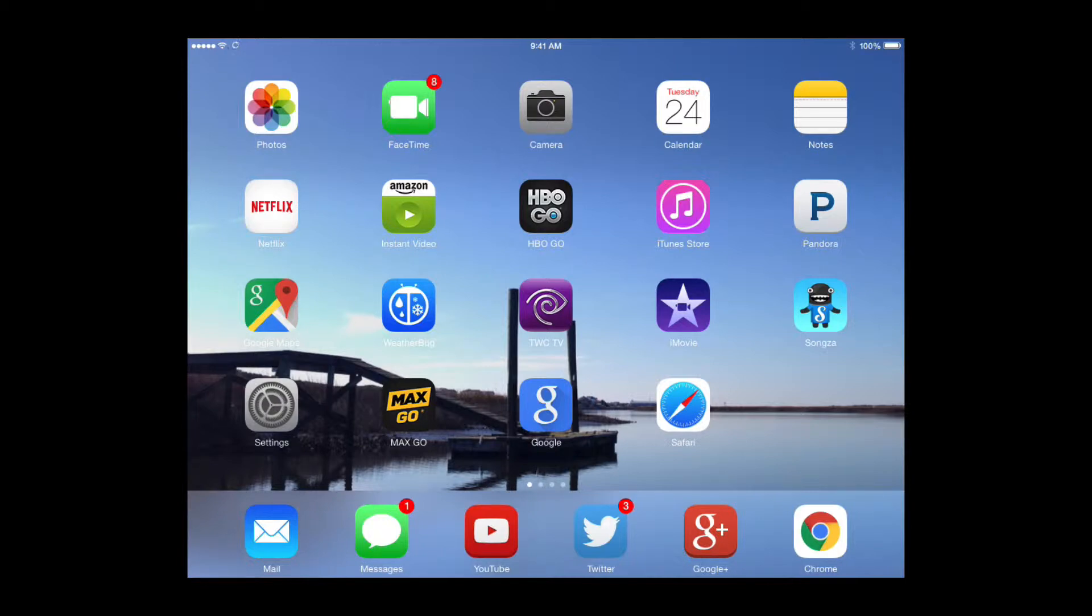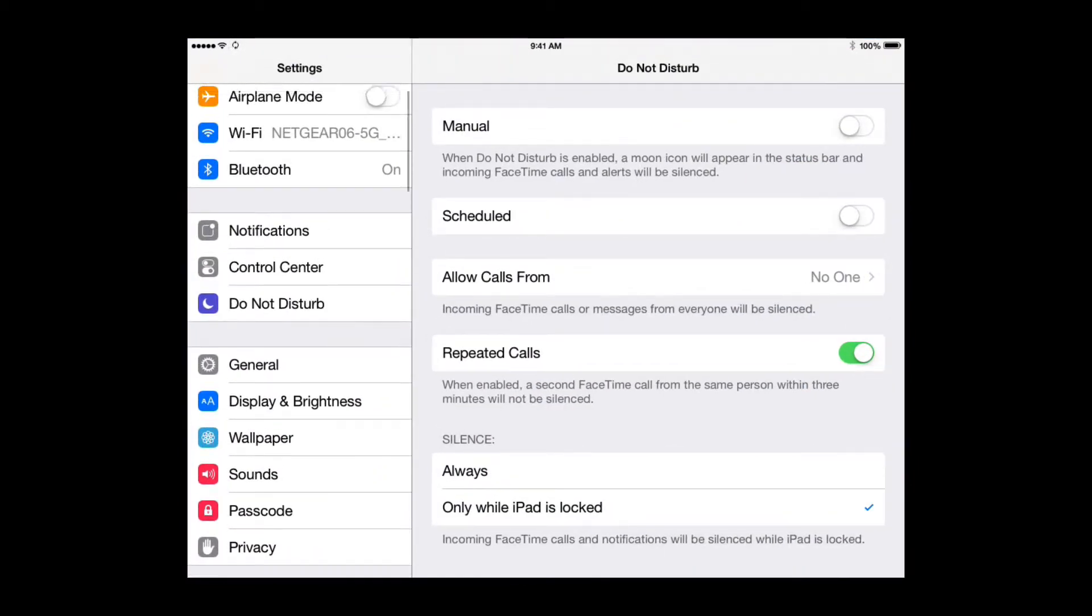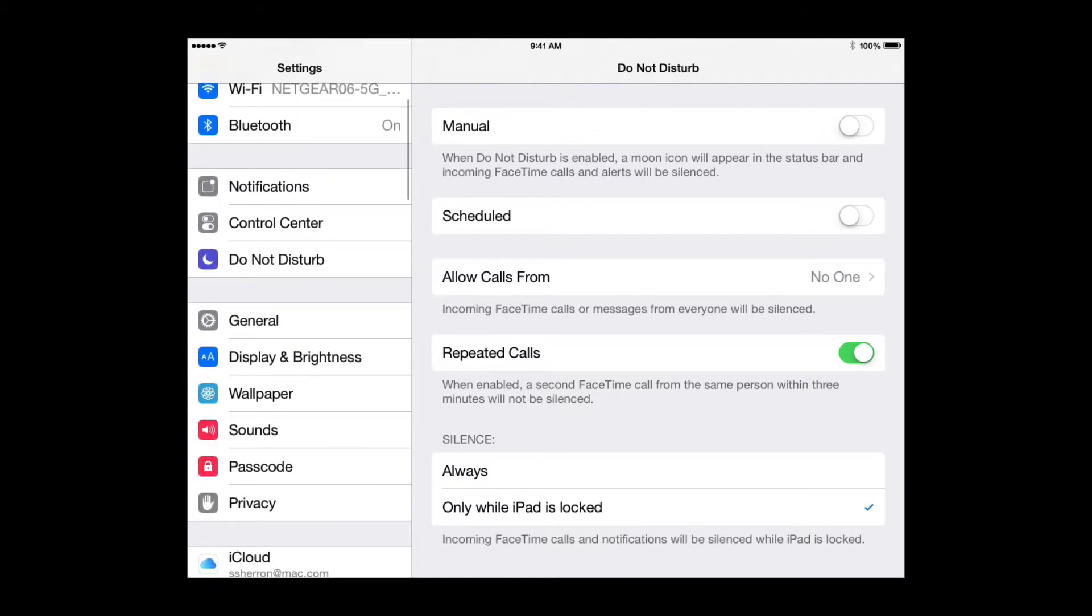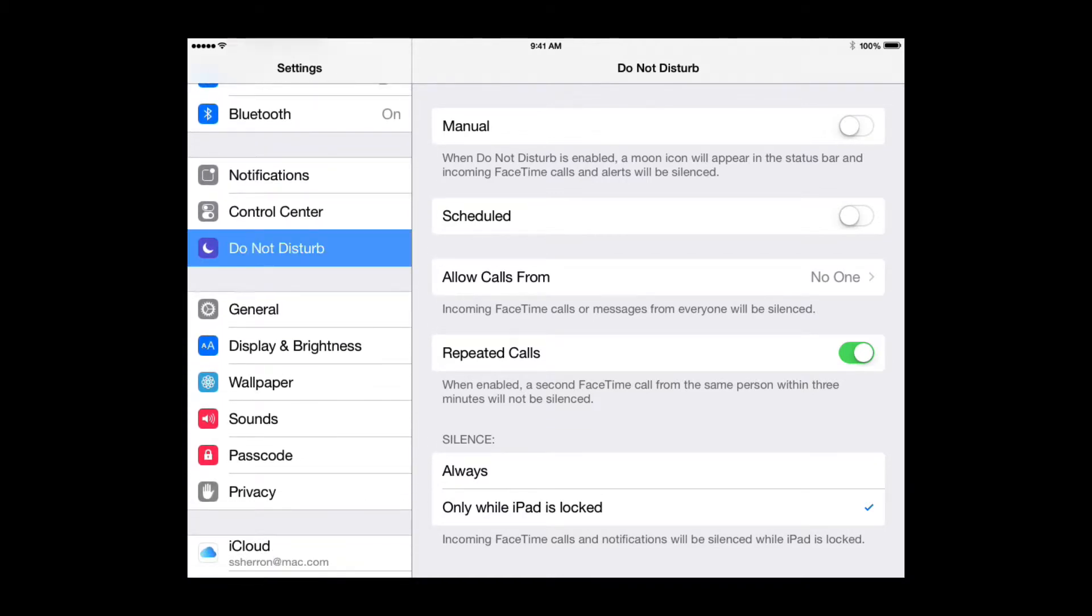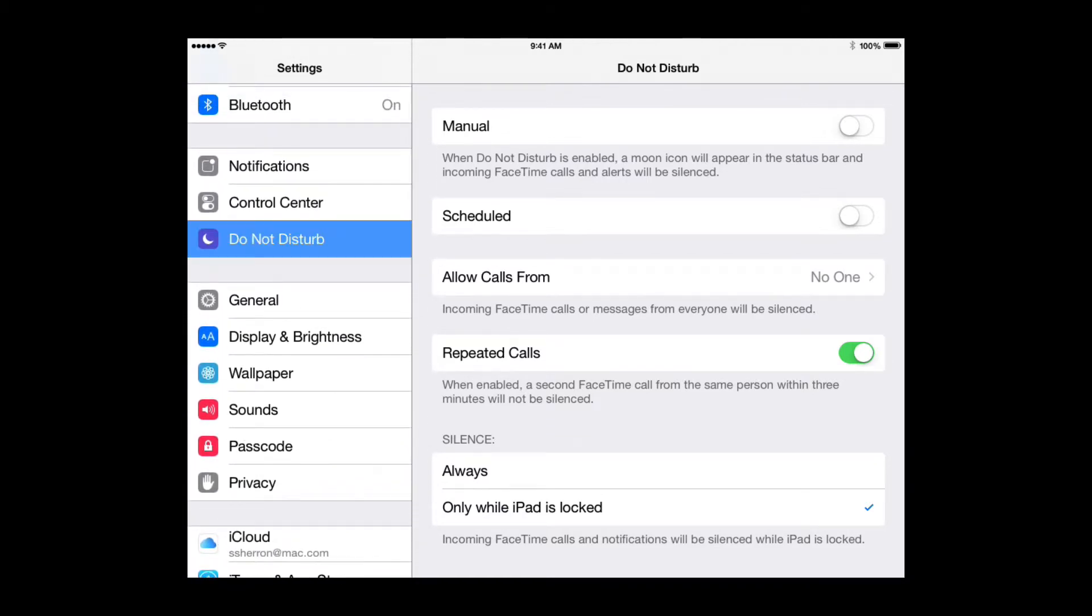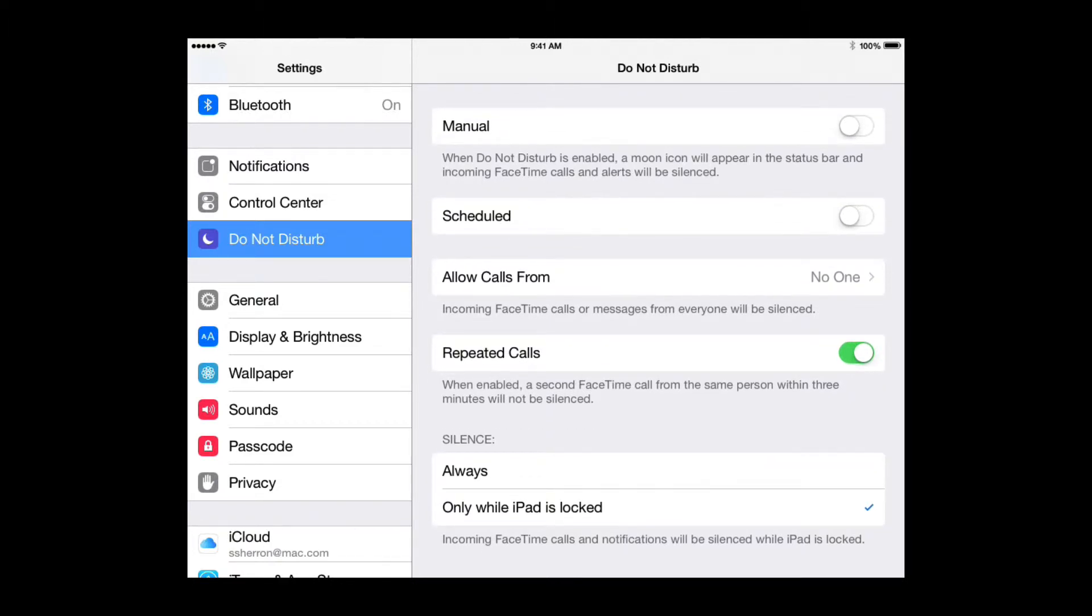I want you to open your iPad up here. I'm looking at mine. I want you to tap your Settings. Now in your Settings, over here on the left side you can scroll around, but you are going to see a Do Not Disturb. I want you to tap that. Now over on the right side, you are going to have some settings that you can adjust to your liking and to your schedule so you will not be disturbed by any noises coming from your iPad.